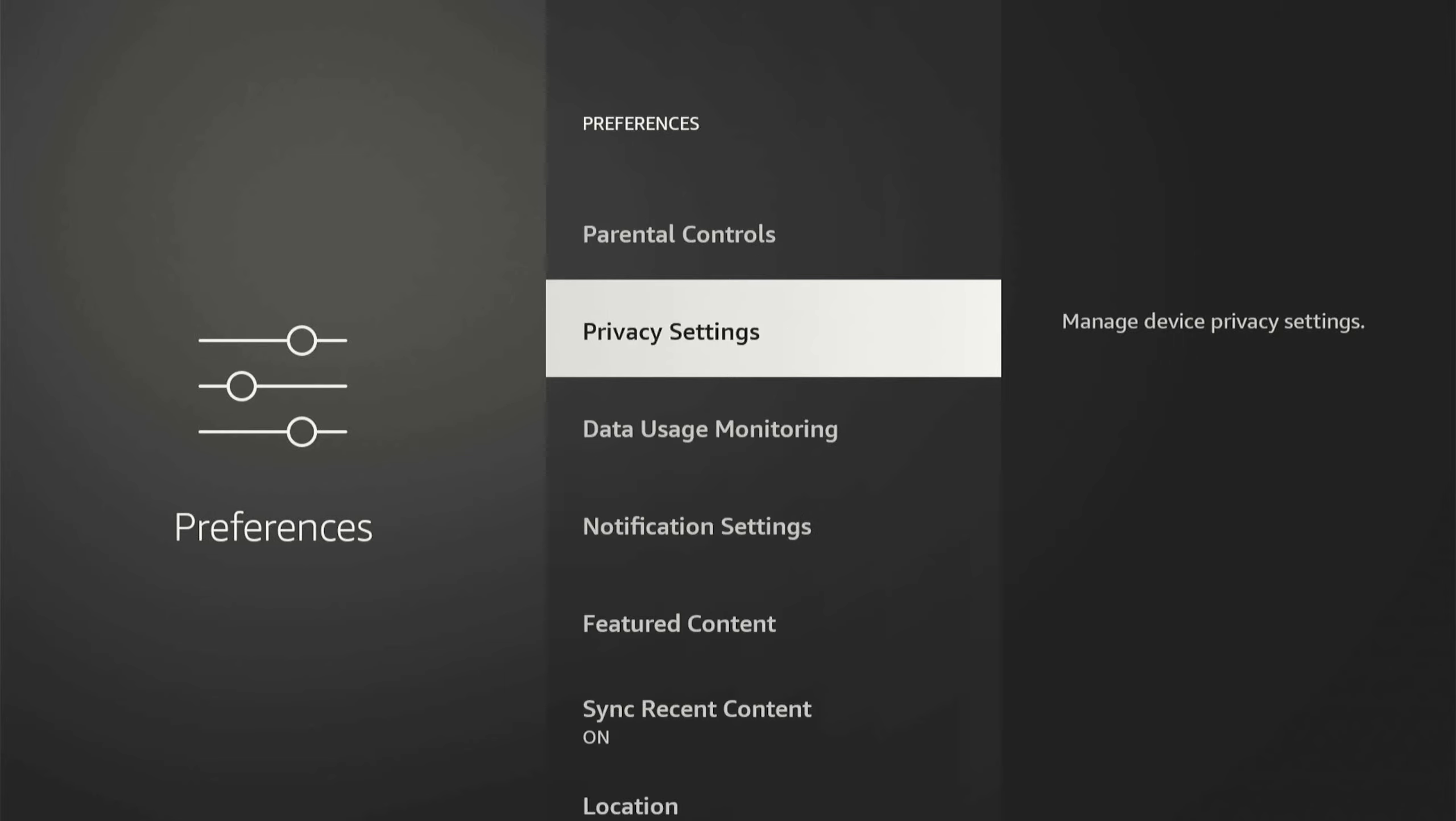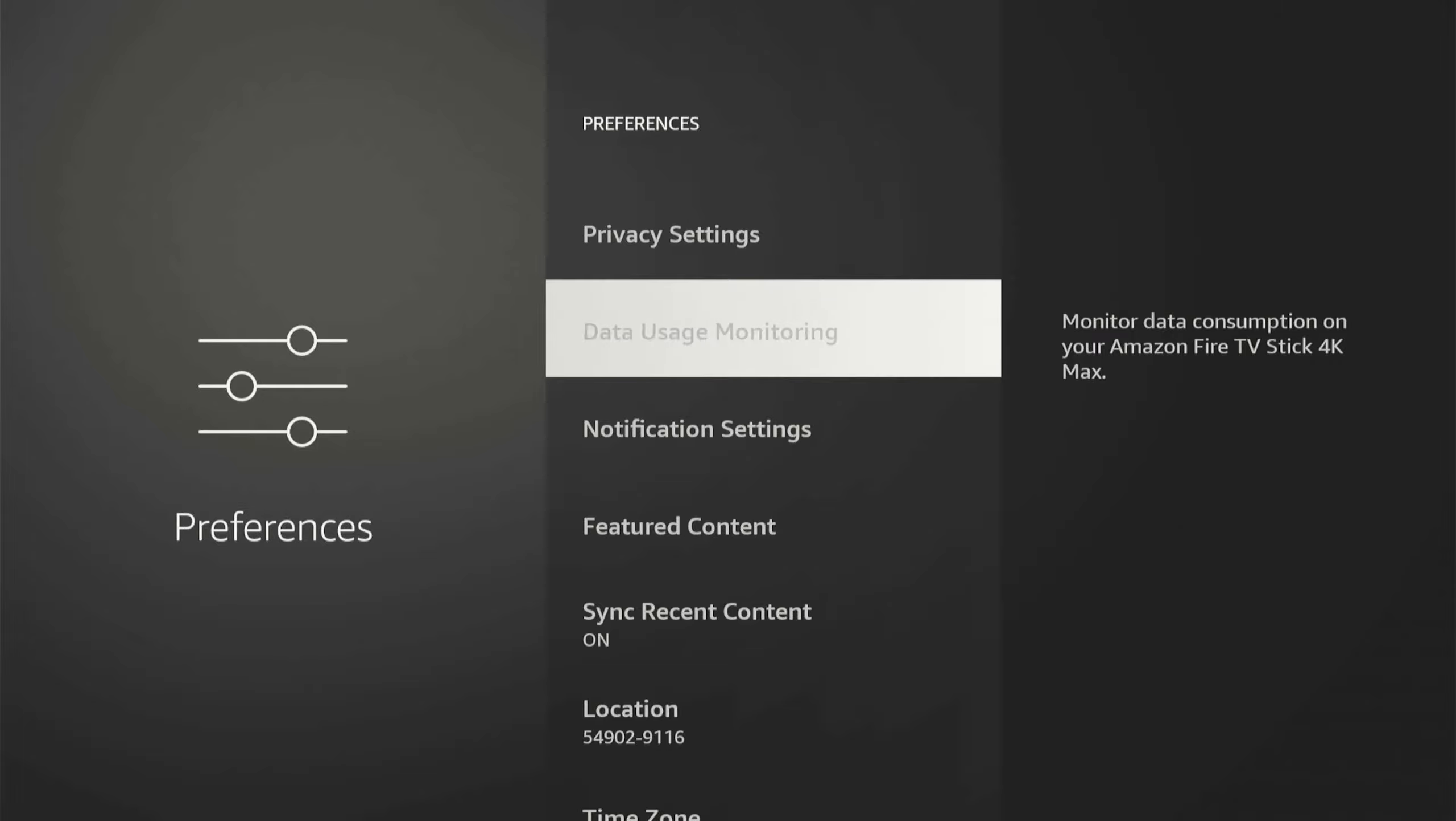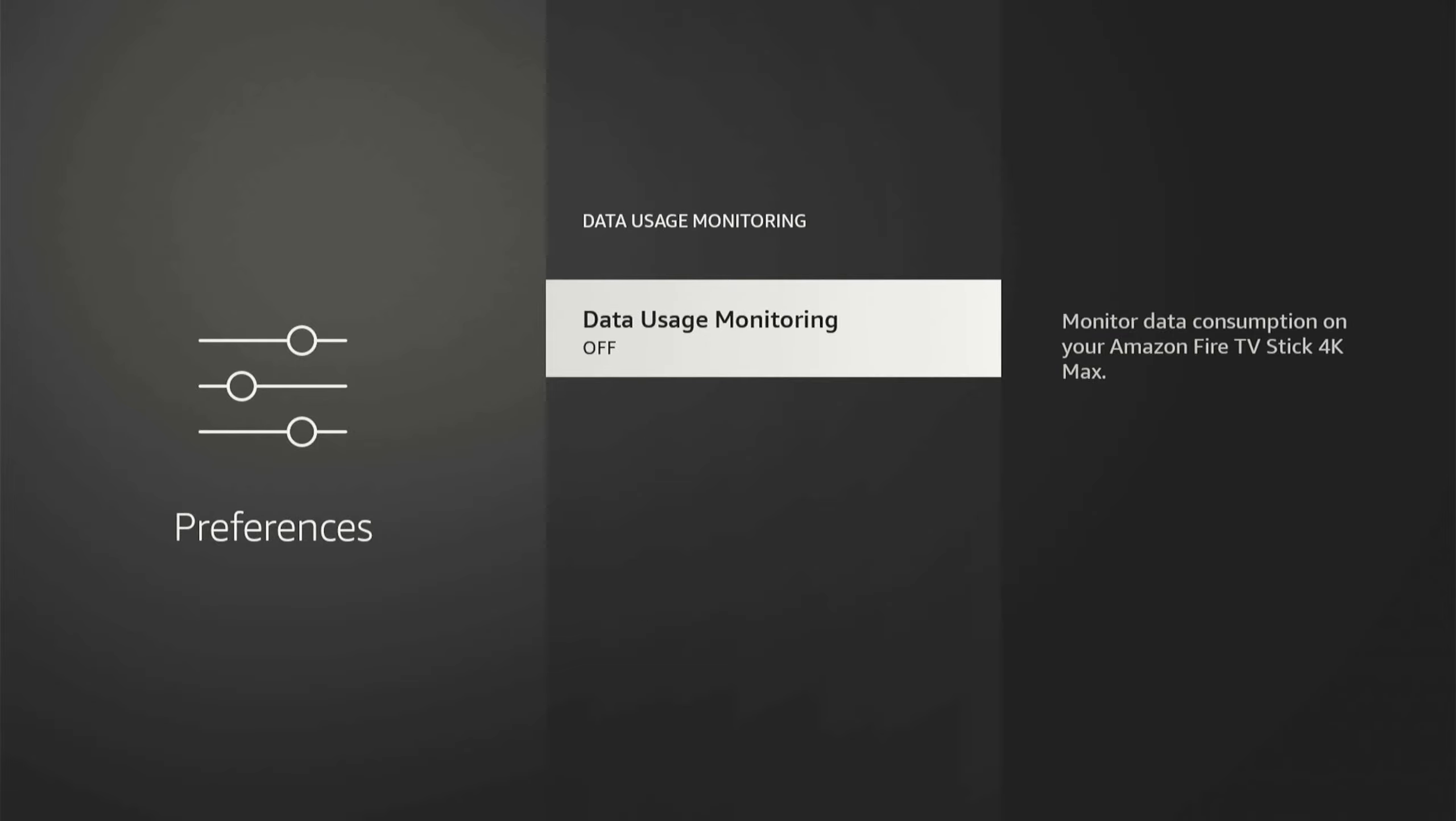Then let's go to Data Usage Monitoring right here, and completely turn this off. This says Monitor Data Consumption on your Fire Stick. Just another needless process.